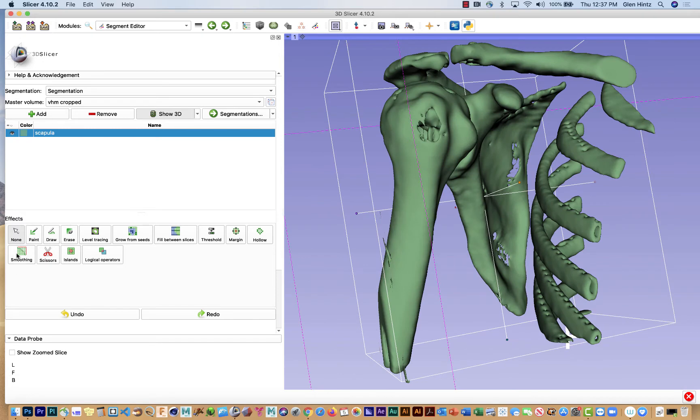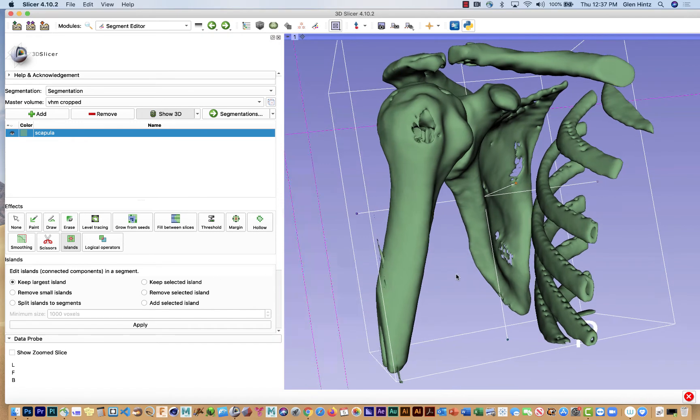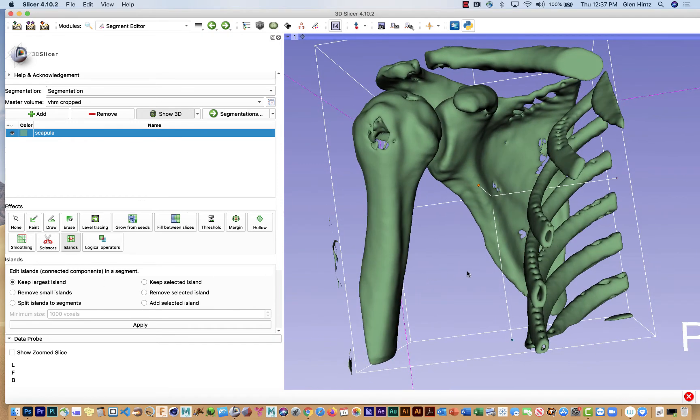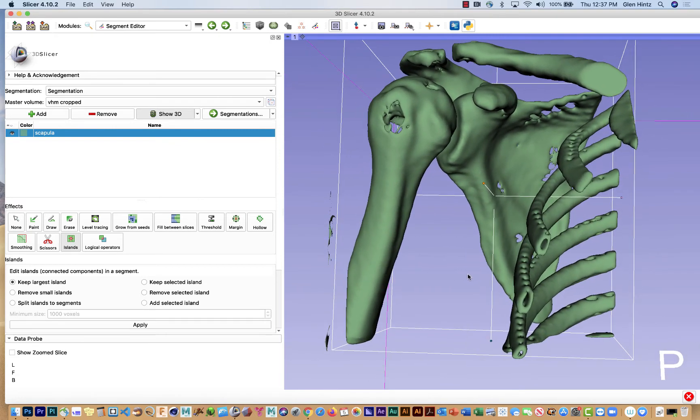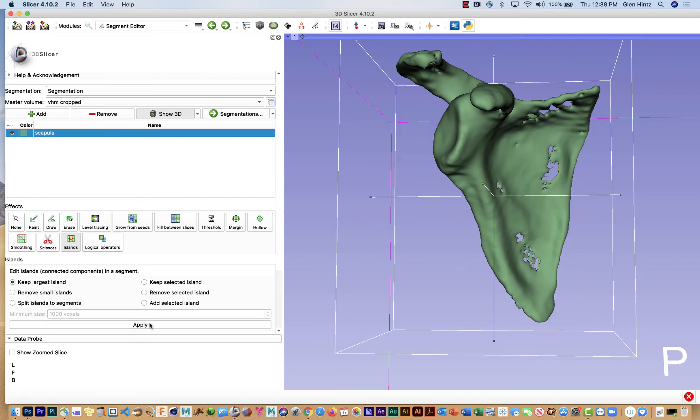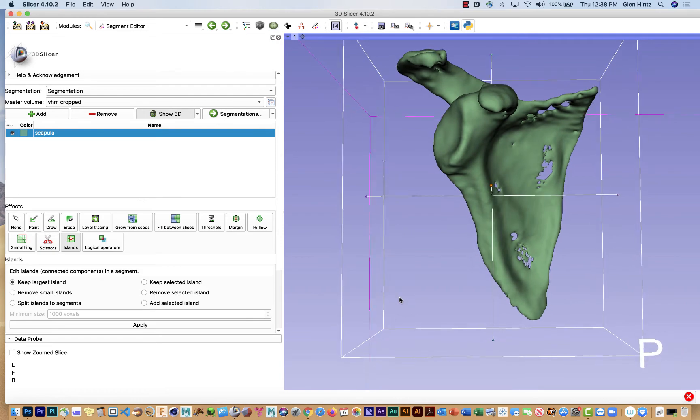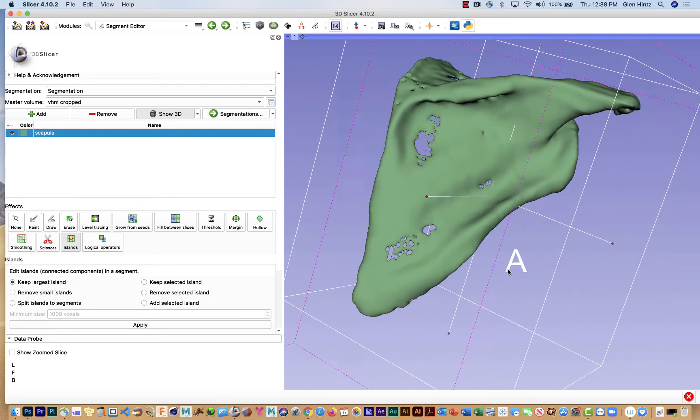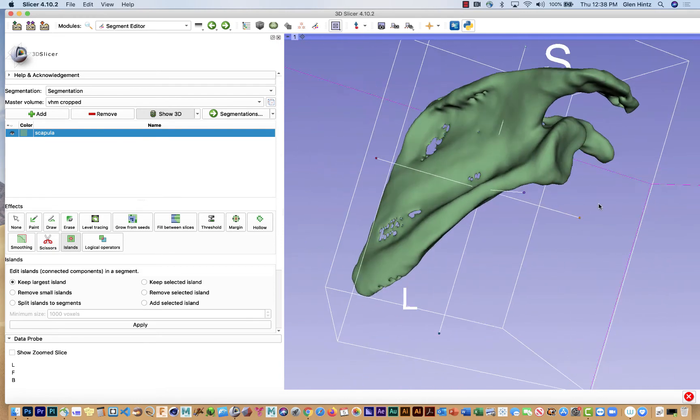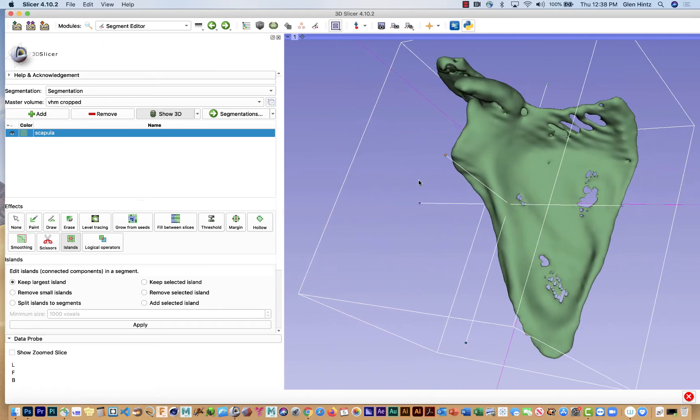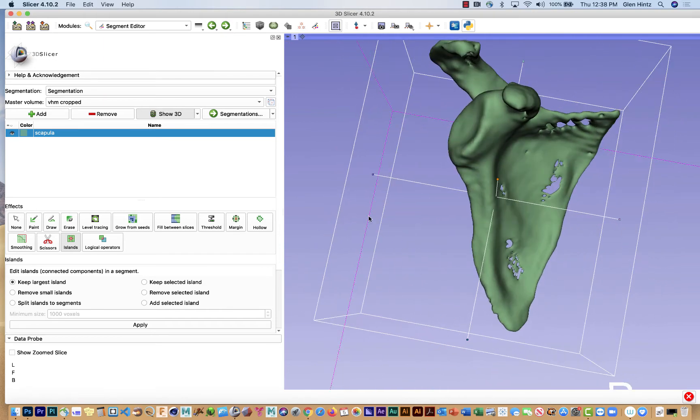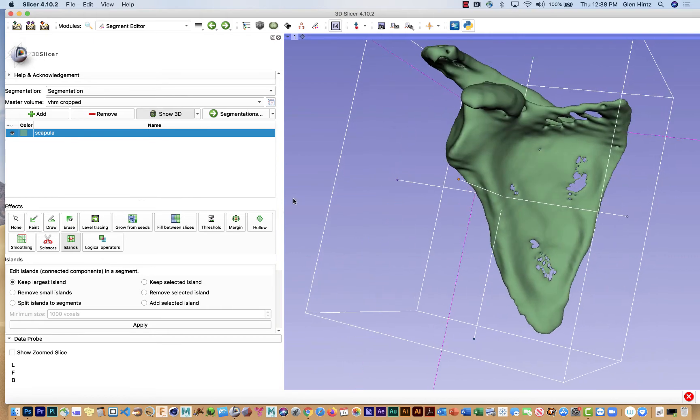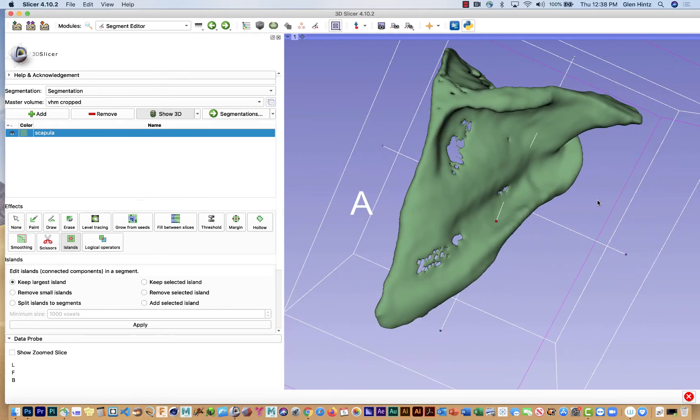And the Islands effect, which is right here, the software is being told to keep the largest island. In other words, keep the area that you're seeing that is the largest. Now, theoretically, if I did this right, the largest island should be the humerus. Oh, look at that. Wow. There must have been just enough of a gap between the humerus and the glenoid fossa to recognize all of those as separate entities.